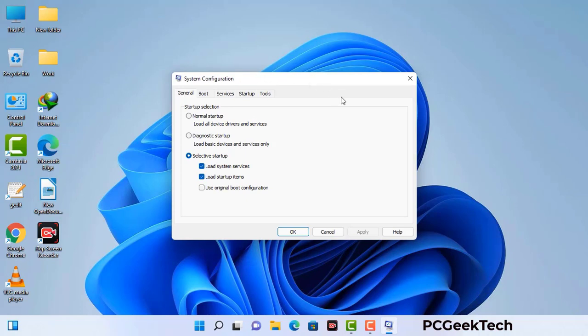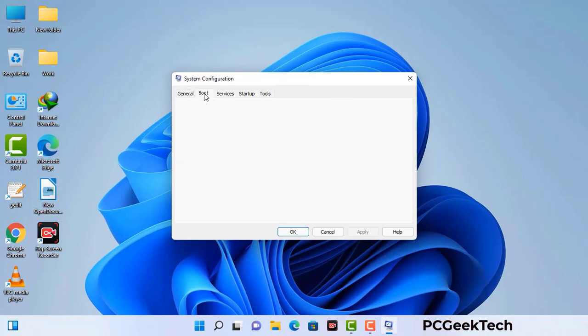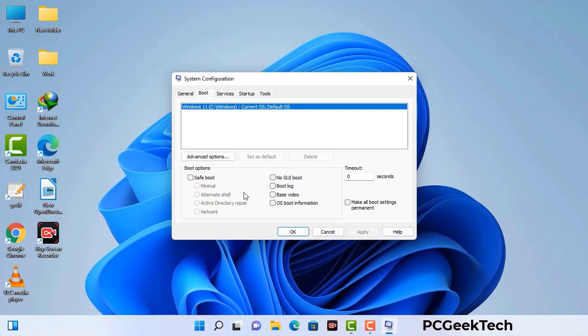Now you can see the System Configuration window on your screen. Go to the Boot tab, select the Safe Boot option, and check the Network option. Then click Apply and press OK. Your system will restart in safe mode within a couple of minutes.